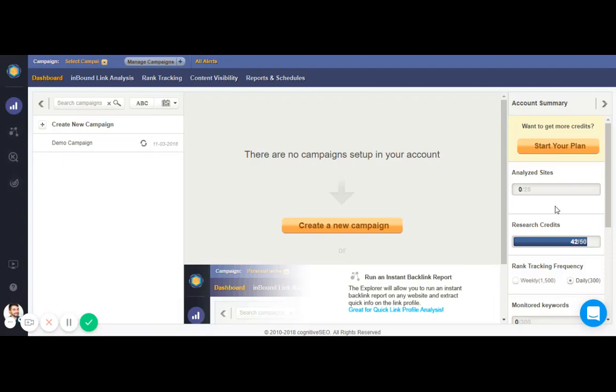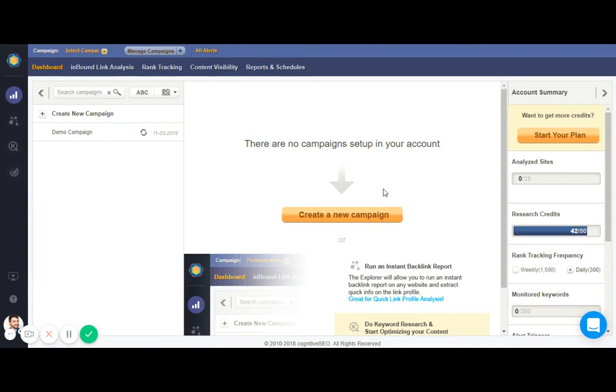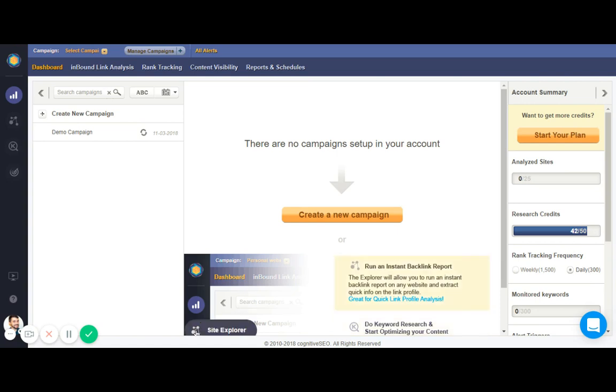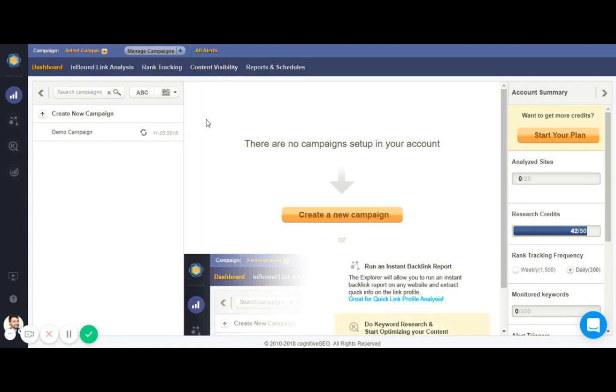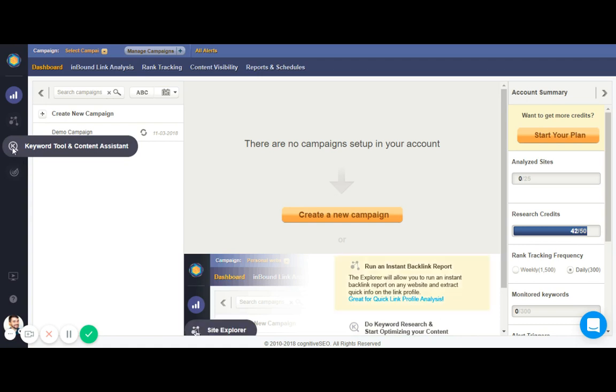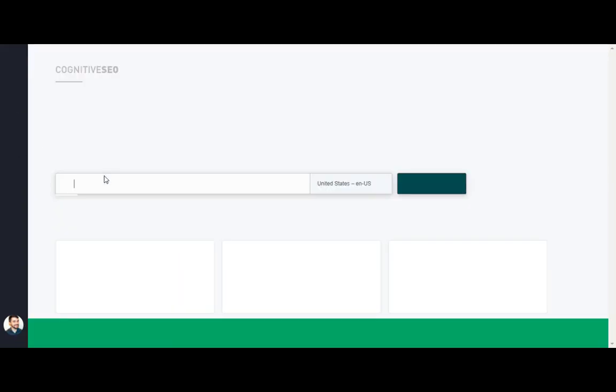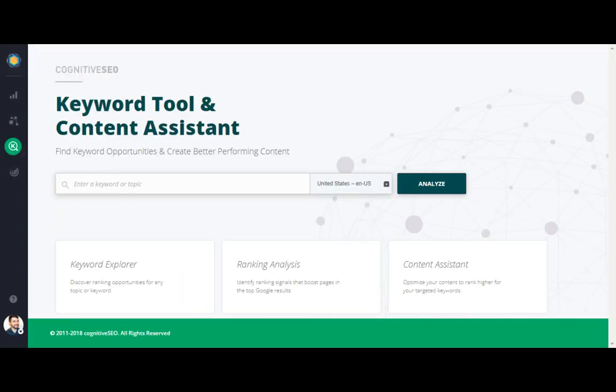What's up you guys, Bill Widmer coming at you with a quick video on how to use Cognitive SEO. This is a tool that I use to optimize my blog posts, my product pages, my category pages, pretty much everything around a specific keyword. It has all kinds of tools like inbound link analysis, rank tracking, content visibility, some really cool stuff. But what I want to focus on is the keyword tool and content assistant.